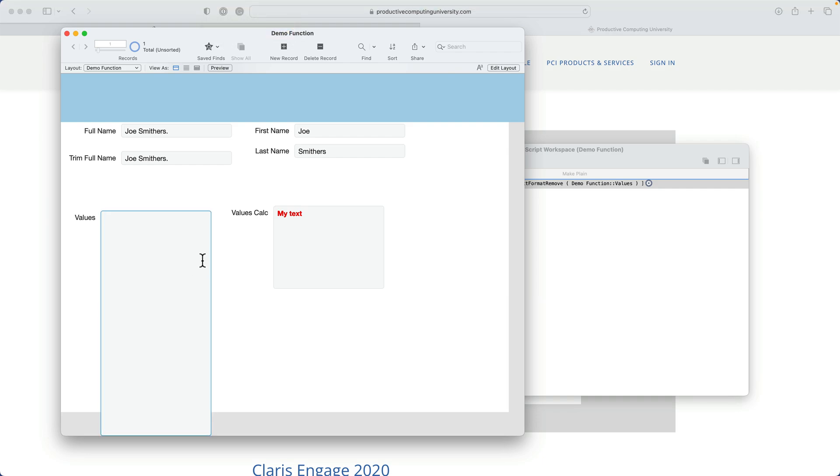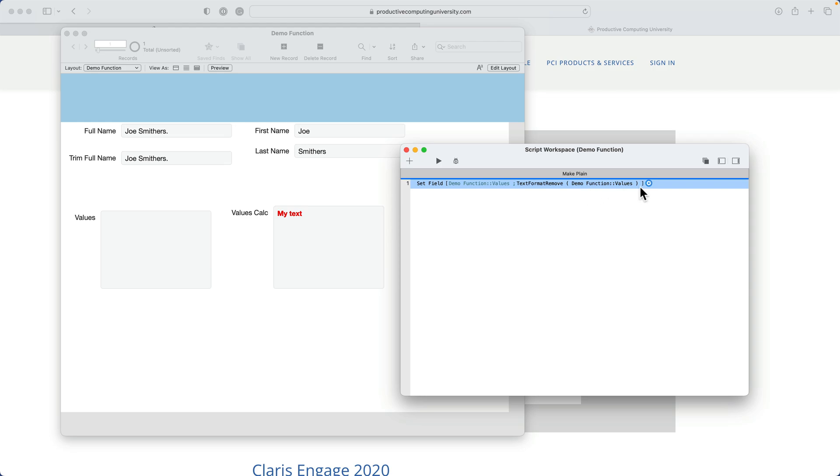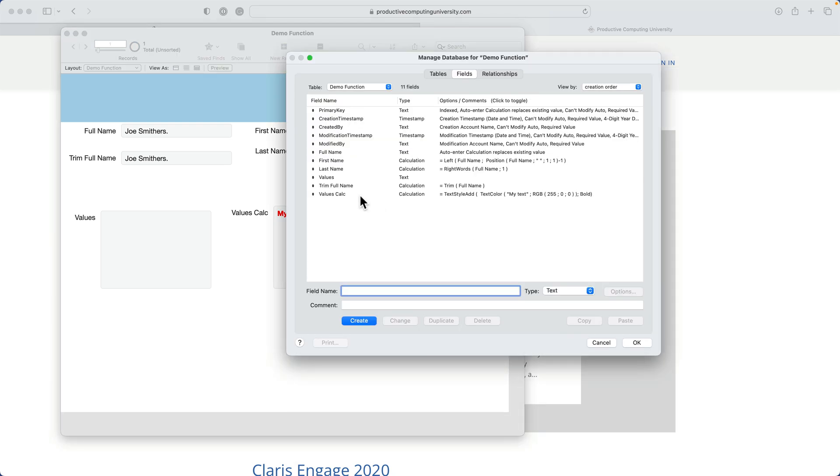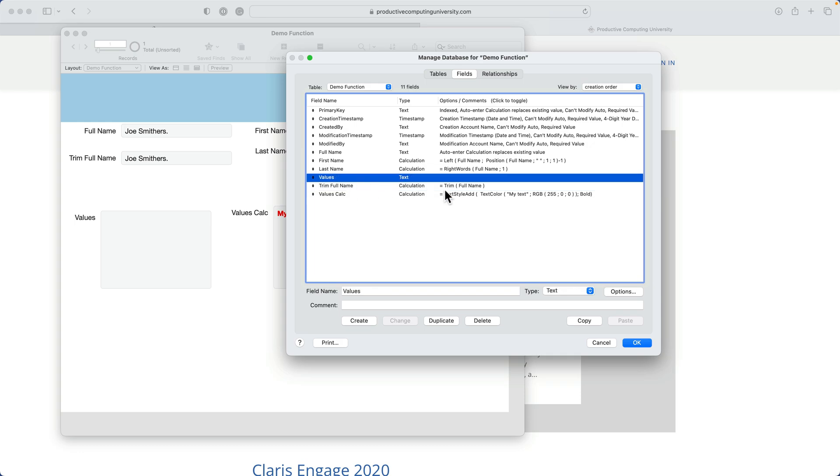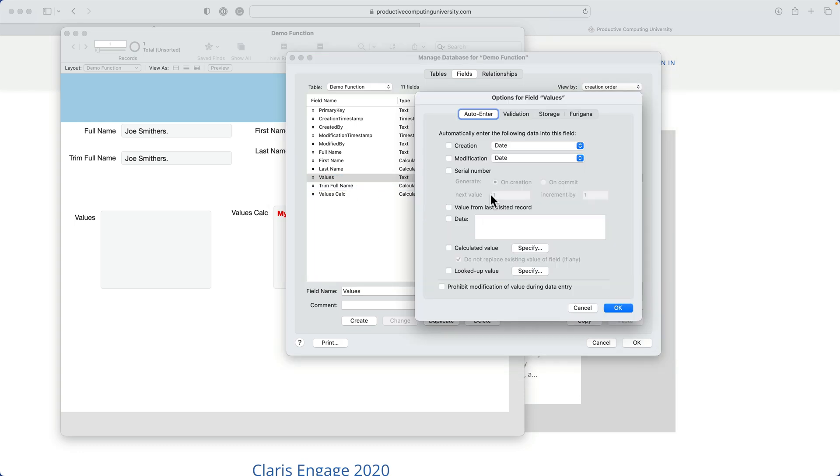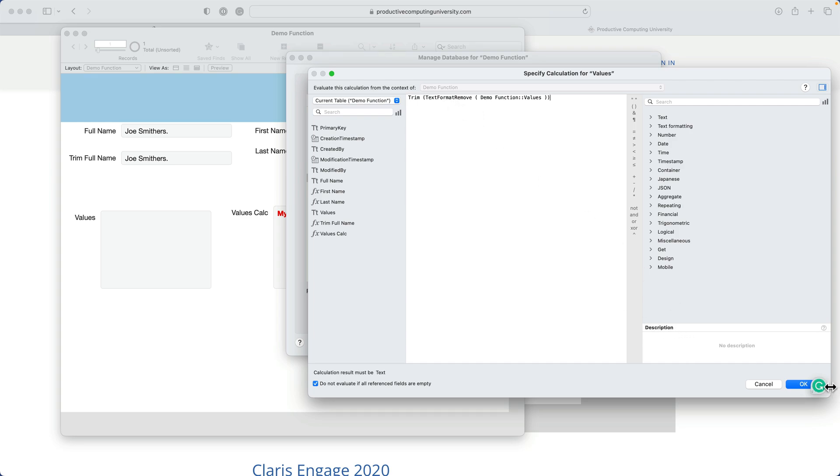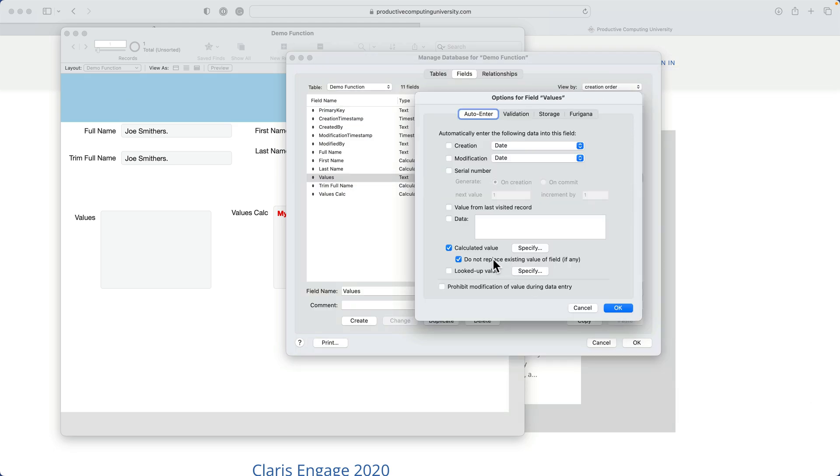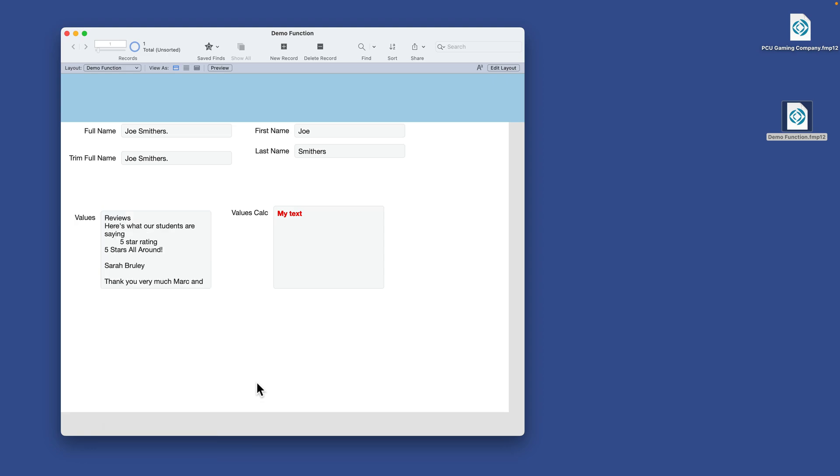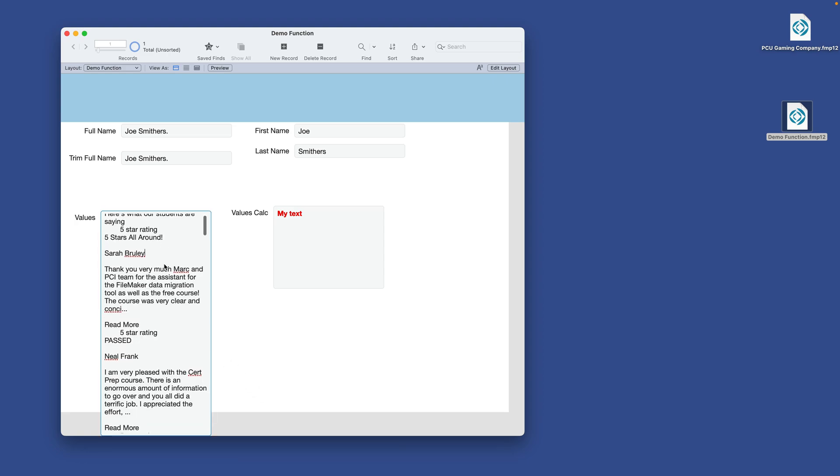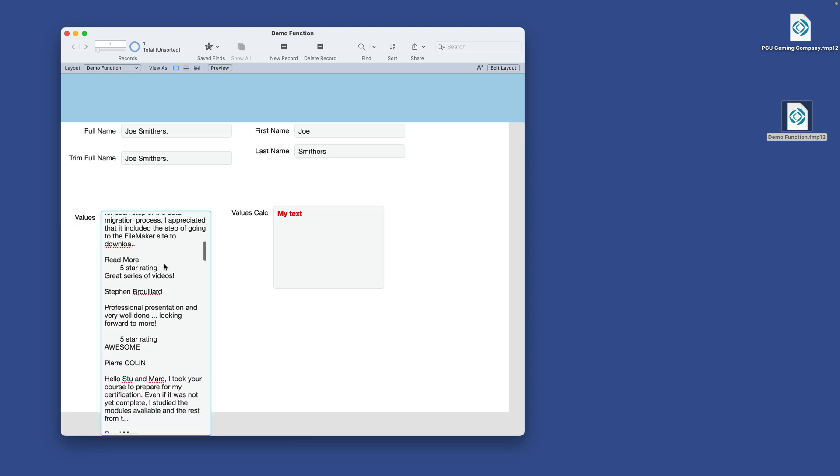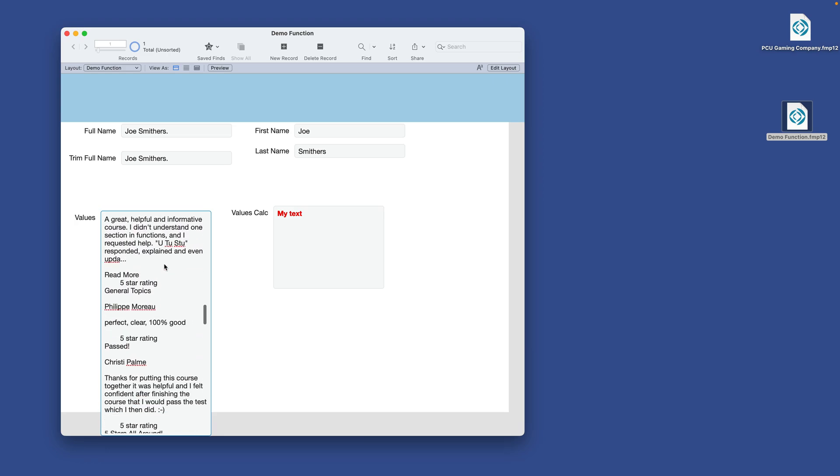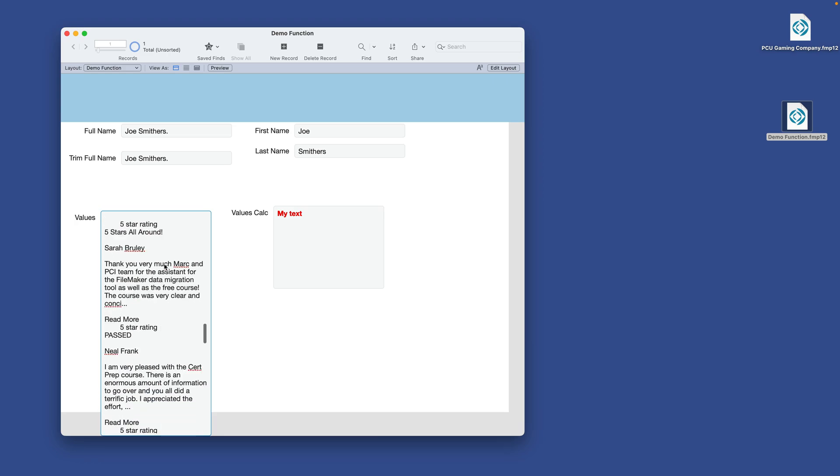Or you could add that same code, same exact code here, text format remove, and put that in an auto enter calc for values. So I'll go to my values field and go to the options and create a calculated value so that when the data is entered or changed, it will remove all the formats. And then we can do one better on this. I'll do a trim function. And then we'll trim any spaces before or after that text string. Then I'll push OK. And then I'll make sure that this executes every time. So I push OK again. So now when I paste this text from my clipboard, it will go in as plain text. Because the auto enter calc has taken over and made it plain text.